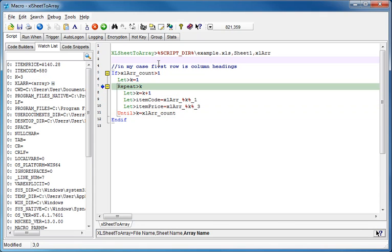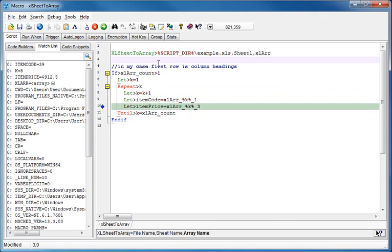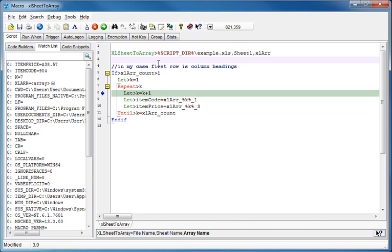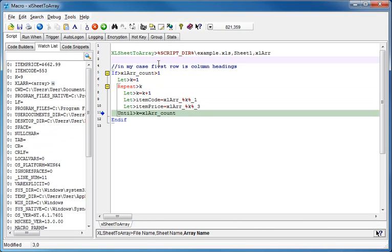And if I keep going, I'll get the next one, and the next one, and so on. So you can see how it's a really nice, quick way of getting data out of Excel.